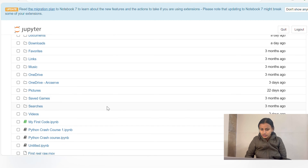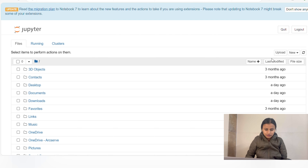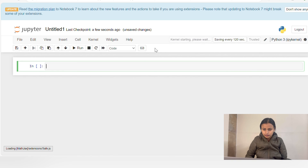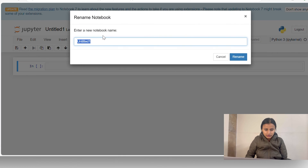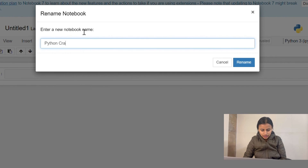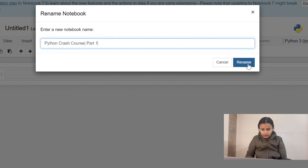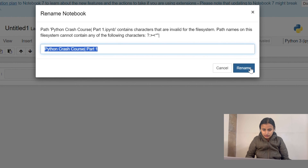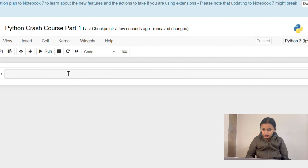Assuming you have downloaded Jupyter Notebook, we are going to create a new folder here in Python 3 and name this folder 'Python Crash Course Part 1'. Let's rename it. Okay, here we are in the Jupyter Notebook.